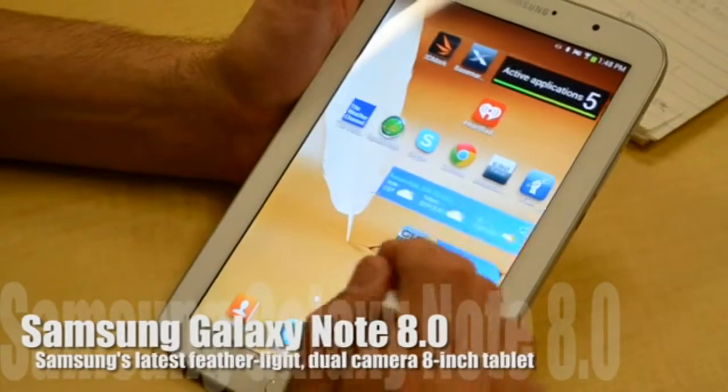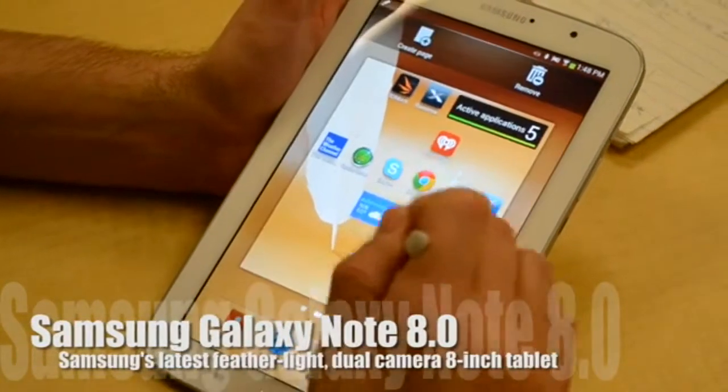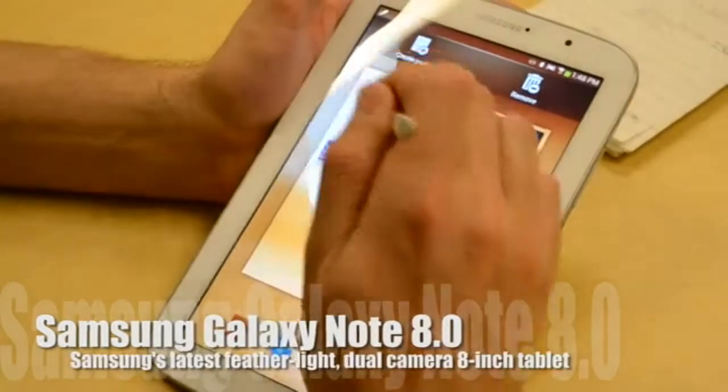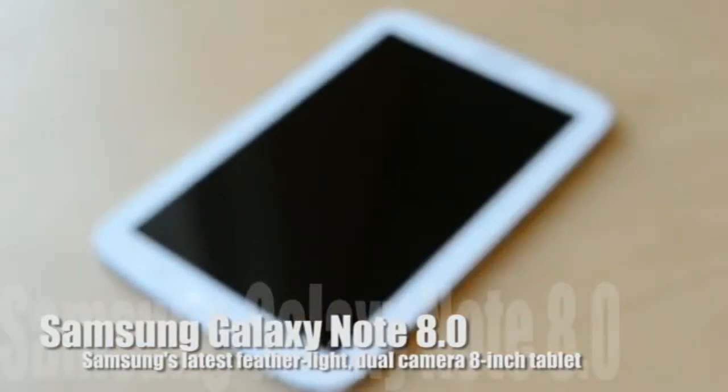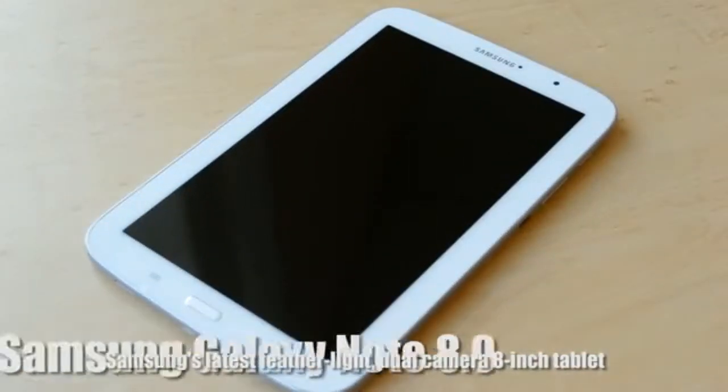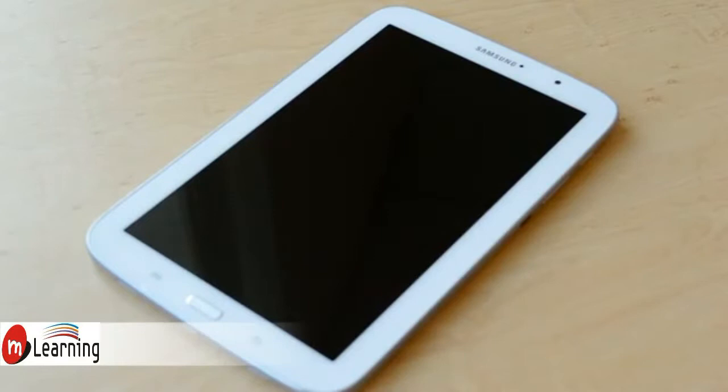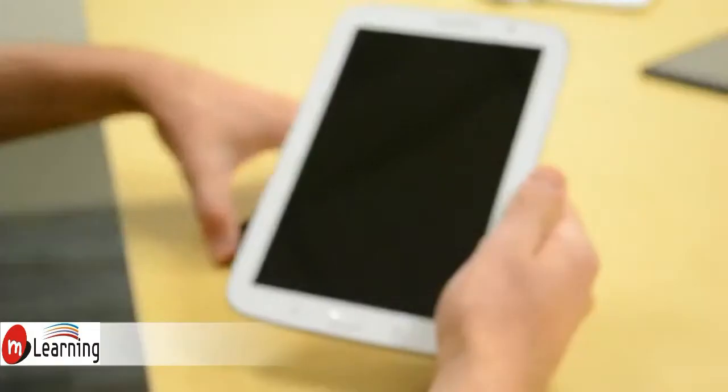And here we have the Galaxy Note 8.0. This is Samsung's 8-inch Galaxy Note Android tablet and before we dive in, let me just show you the size comparison.